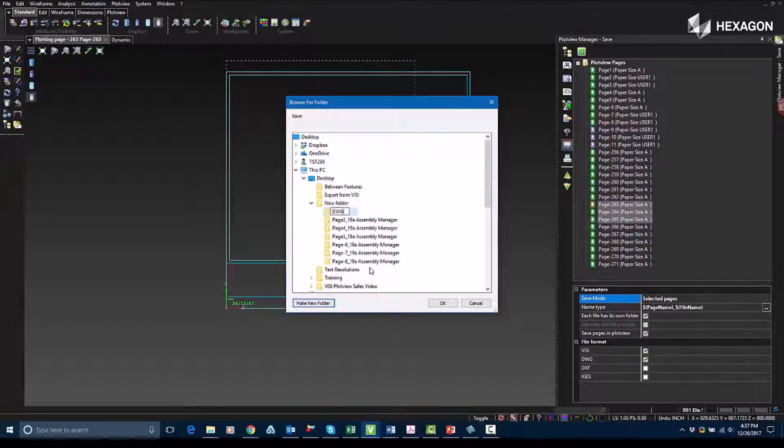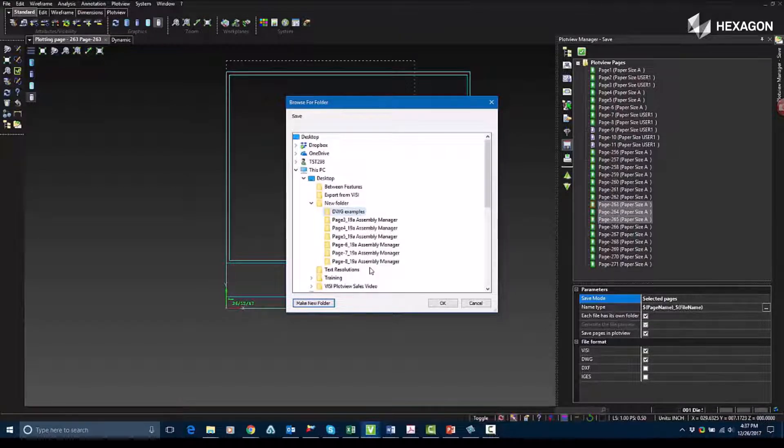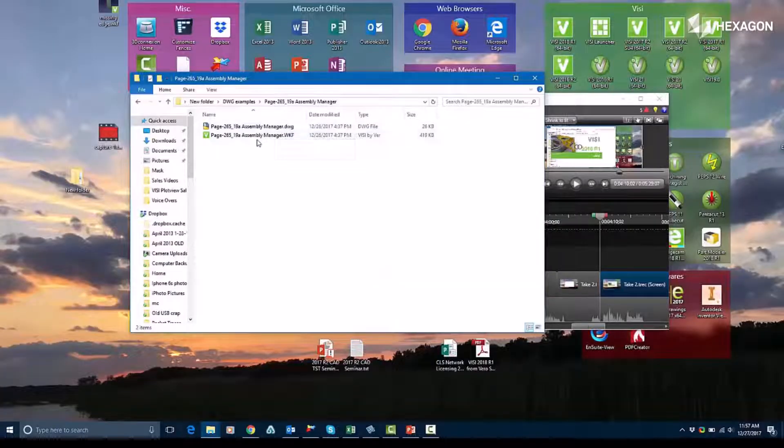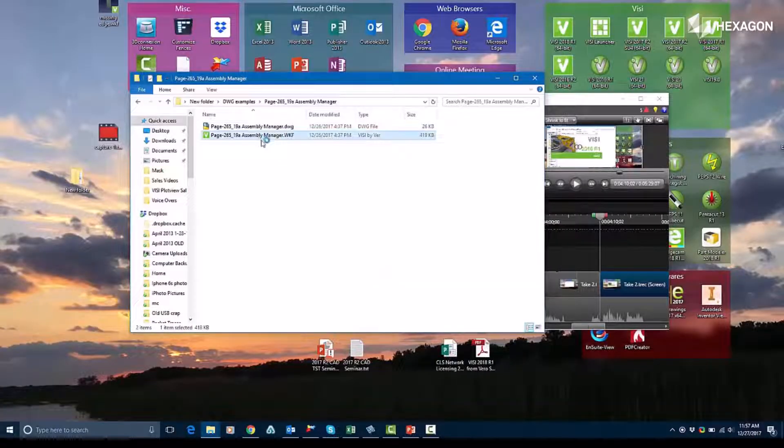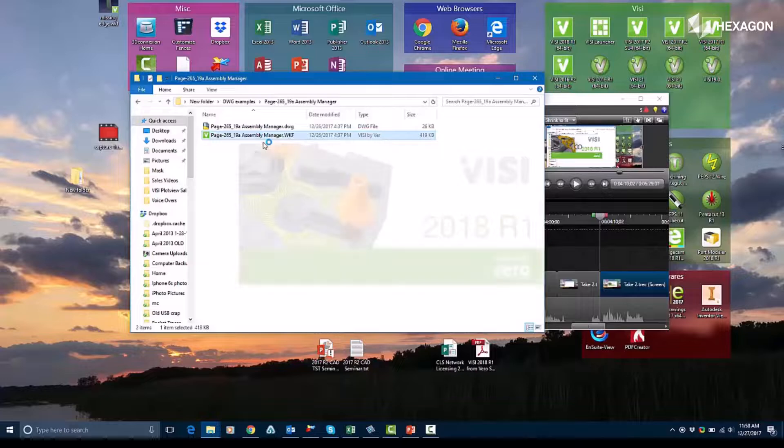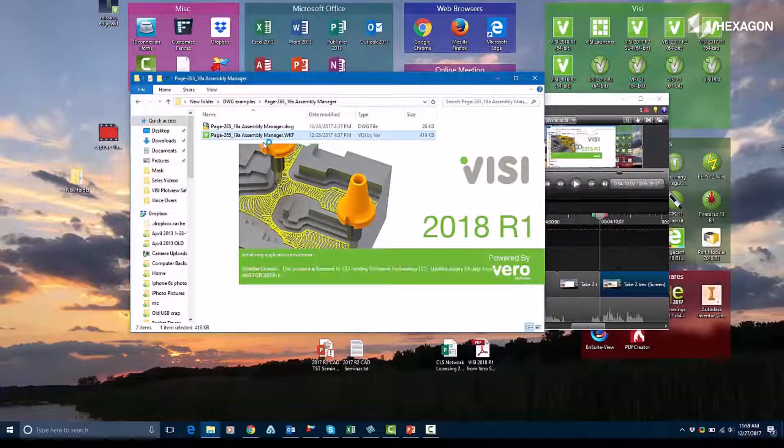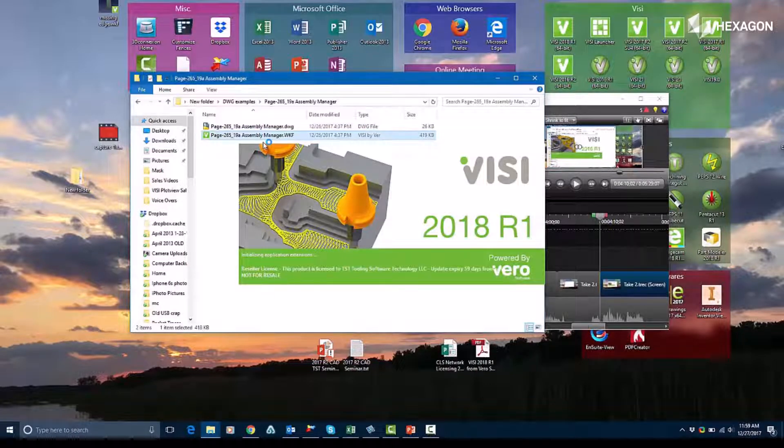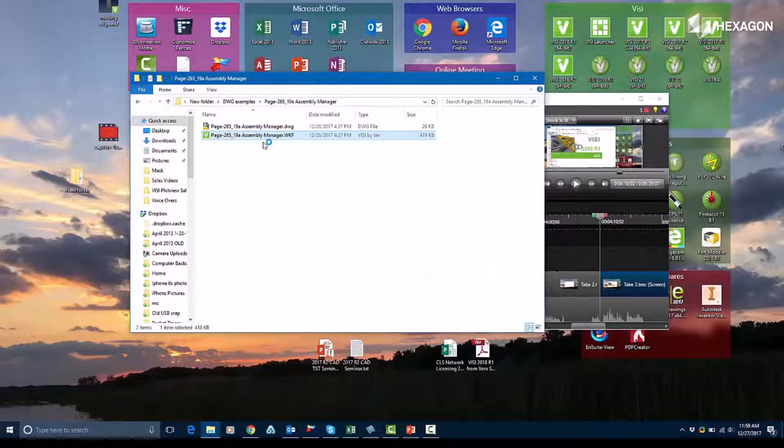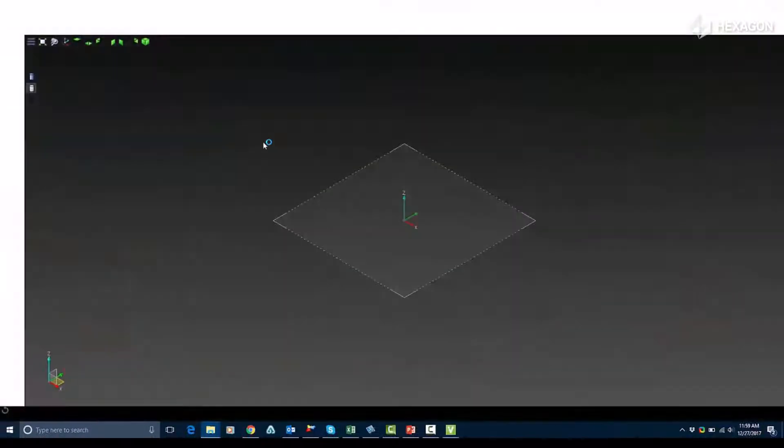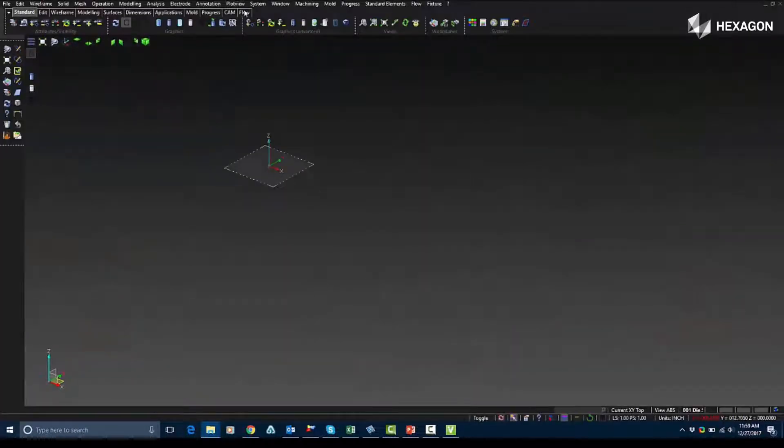So I'm going to save these out into a specific folder here, and I will open those up in Vizi so you can see them shown. So as I launch these in Vizi, it will open them up automatically into the plot view atmosphere, so that way you see your 2D detail where it should be.